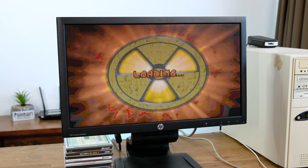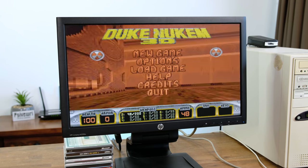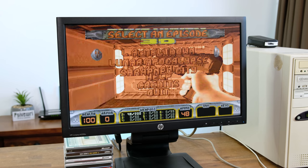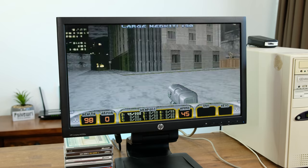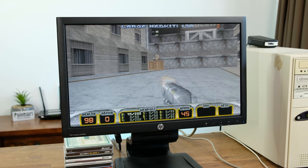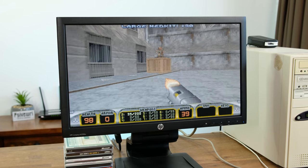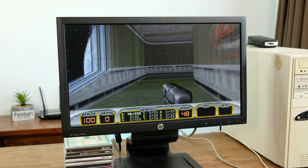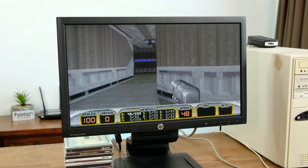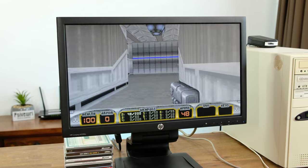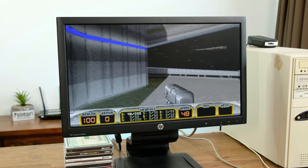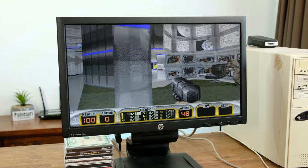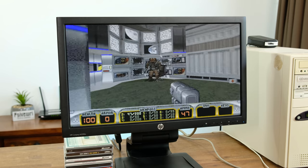Next up we have Duke Nukem 3D in all of its 3D accelerated glory. The game also runs very fluidly.